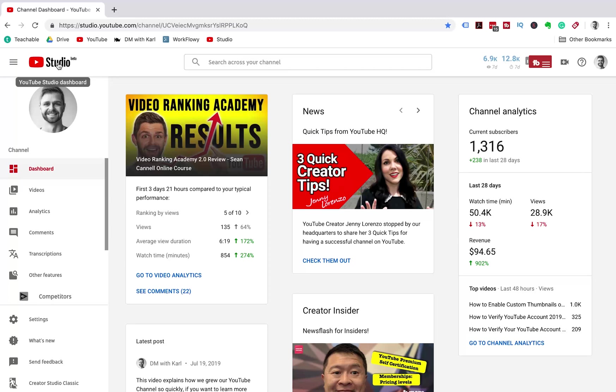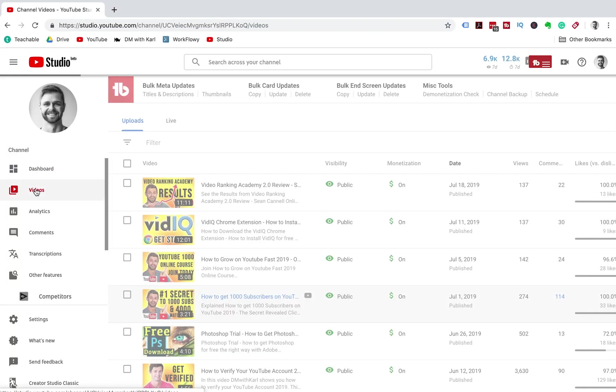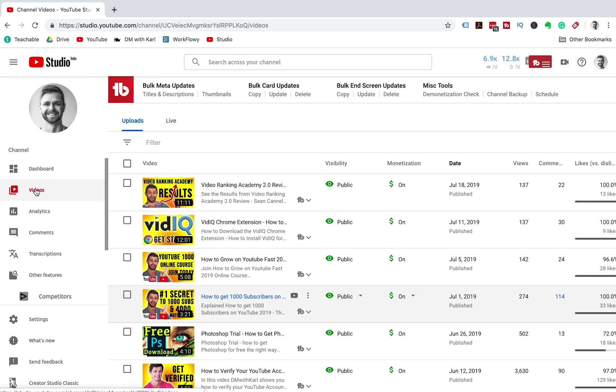If this custom thumbnail button isn't there, it's because your YouTube account isn't yet verified. I'll show you how to get your channel verified, but first let me show you how to change the thumbnail on a video that's already on your channel. From your YouTube Studio dashboard, head down on the left-hand tab and select videos.